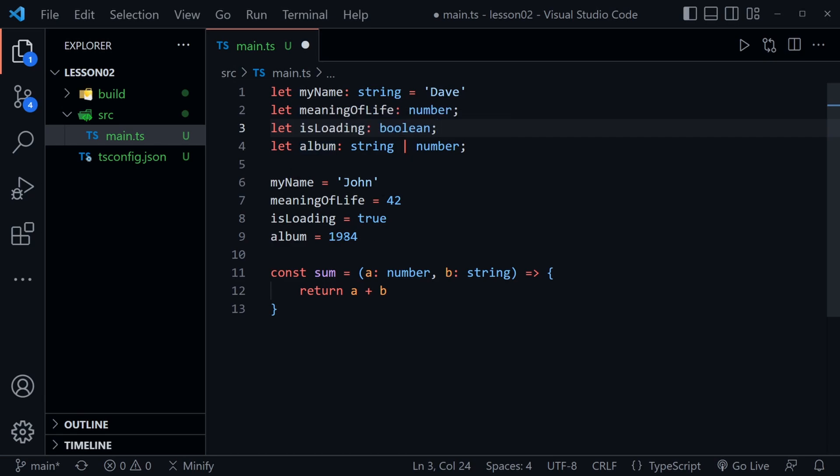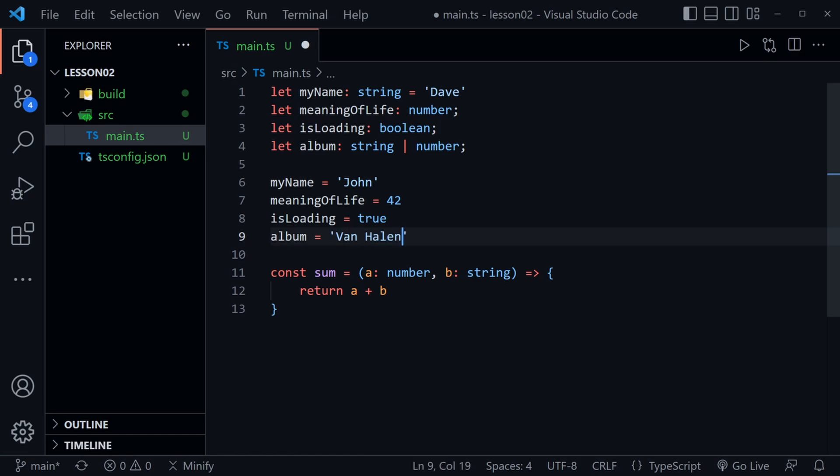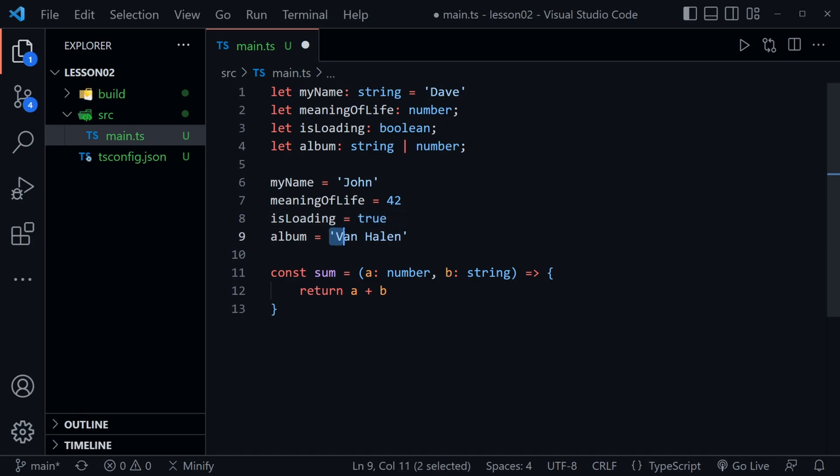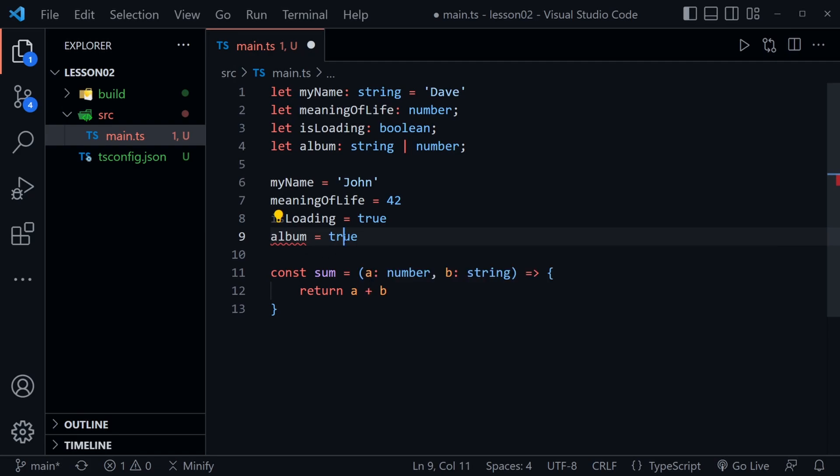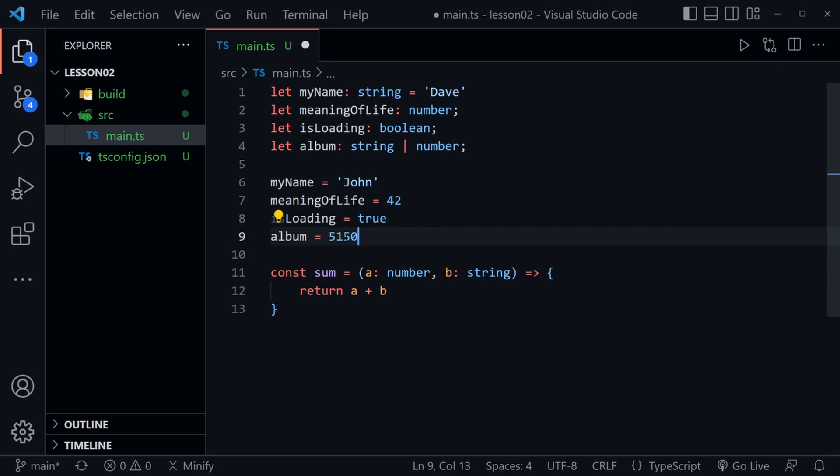So now you can see album is still good when it has 1984 but once again we could say that it is called Van Halen and TypeScript is still good with the value of album. No red squiggly line from the compiler now. But if we said album is true then we once again have a problem. So it can only be a string or a number. So let's give it the 5150 album name from Van Halen. Once again TypeScript is just fine.